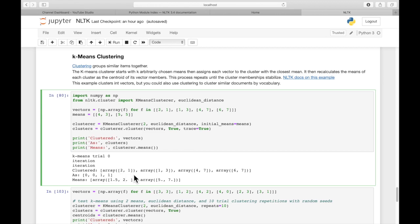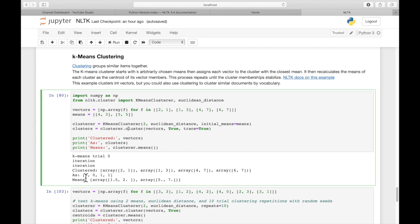So you can see when we print out the result, these are the vectors that we clustered, which is what we started with. And we clustered them as 0, 0, and 1, 1. So we have two different clusters. The first two points, 2, 1, and 1, 3, were assigned to the 0 cluster.